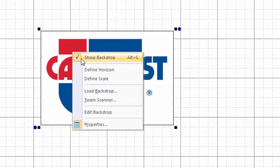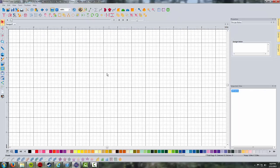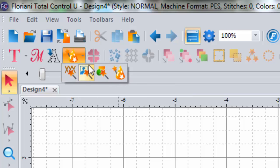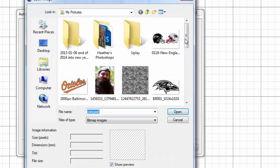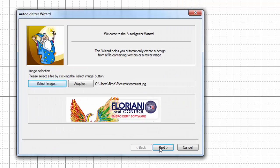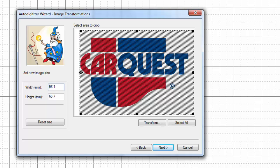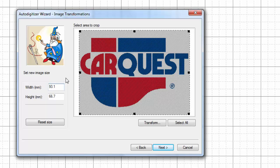I'm going to right-click and unselect 'show backdrop' — I only put that up so we could look at the image. I'm going to go to the auto-digitizing wizard up here. If you hit the little arrow next to it, a fly-out menu comes up and you choose 'auto-digitizing wizard.' I'm going to change the width and set this to 100 millimeters — I want this to be about a 4-inch design. I'll move the grayed-in area to compensate so the design is pretty much 4 inches wide.